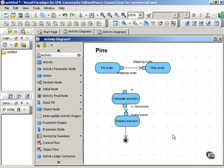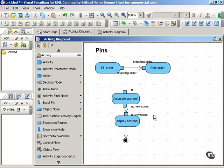Now notice that connected outputs and inputs tend to match. We have shipping order as output, shipping order as input. We have a new score number as output, new score number as input.